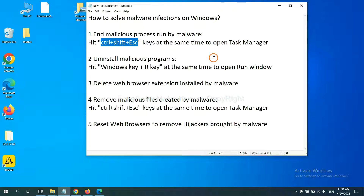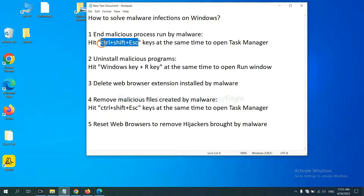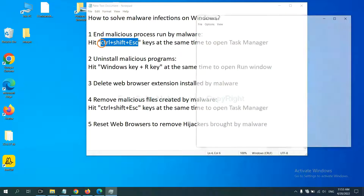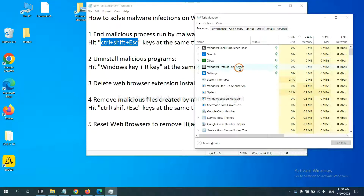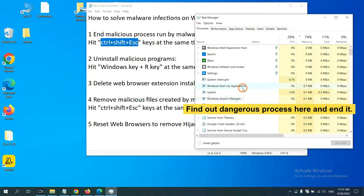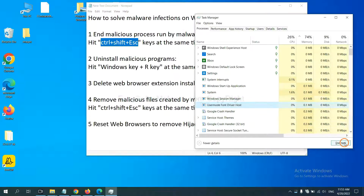First, we need to end the malicious process from the malware. Hit the three keys — Ctrl, Alt, Delete — at the same time. Then Task Manager will open. Now you need to find out a dangerous process and then end the task. For example, select one process and click End Task.